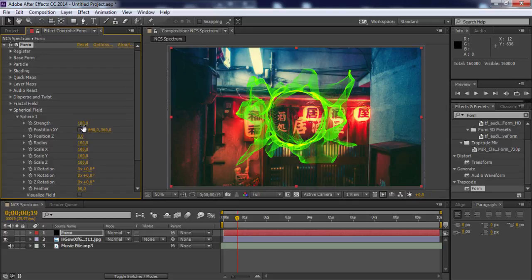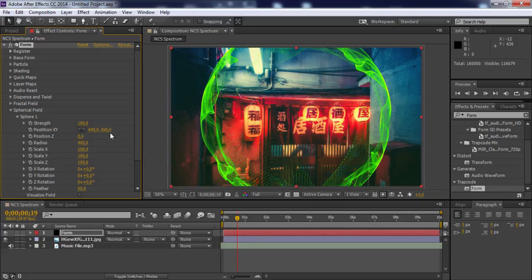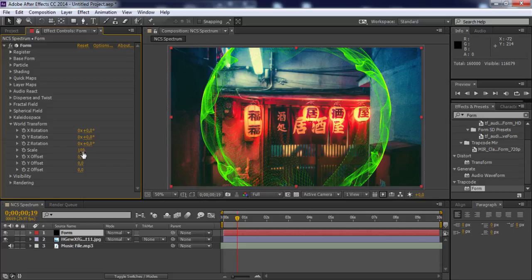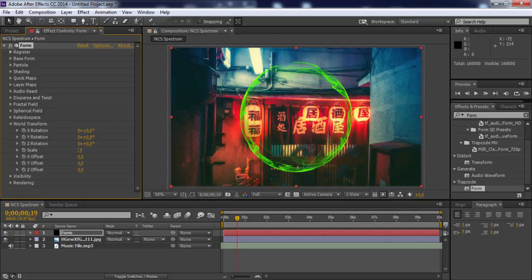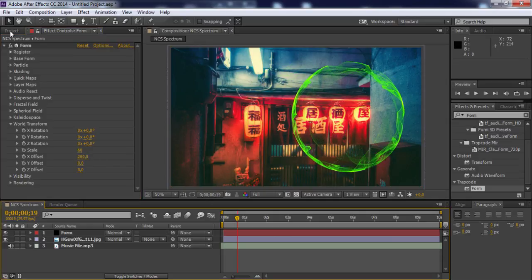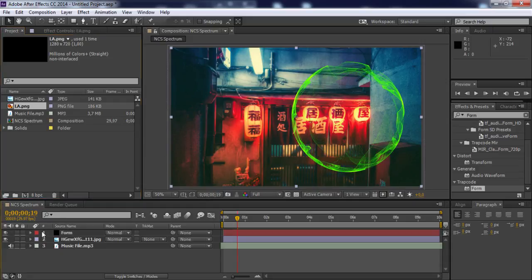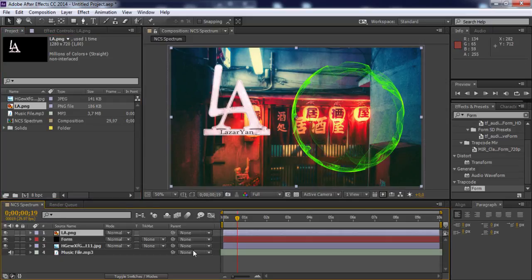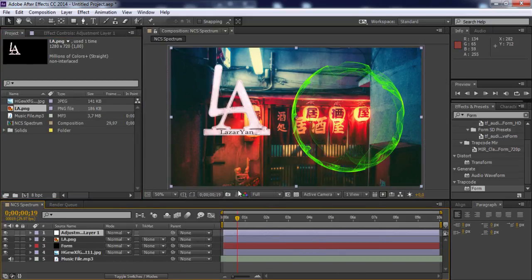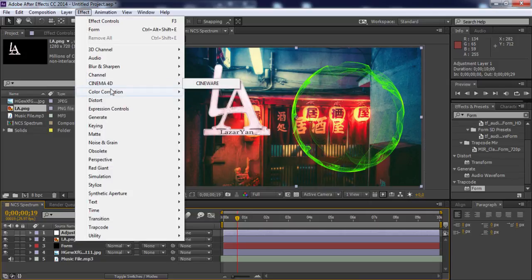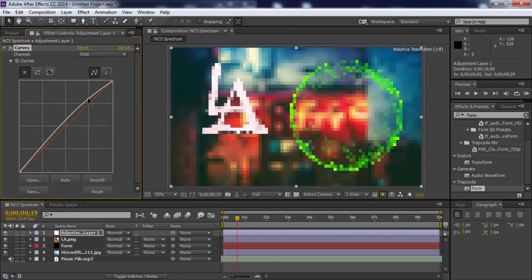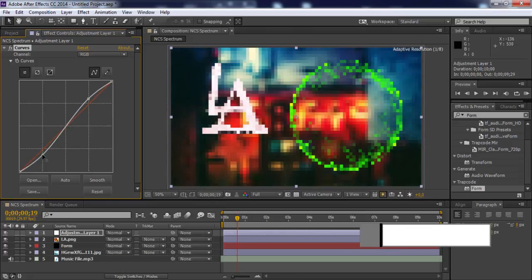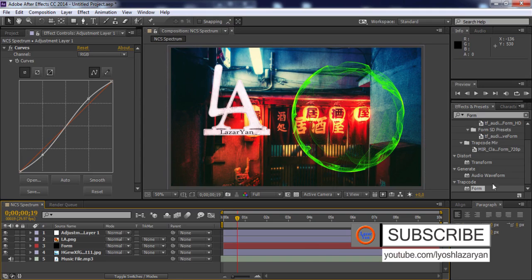Close Spherical Field and open World Transform. Change scale to 60 and X offset to 260. Nice! Drag your logo to the timeline, create a new adjustment layer, add the Curves effect, and adjust the RGB. Nice! Thanks for watching, please subscribe for more. Bye!